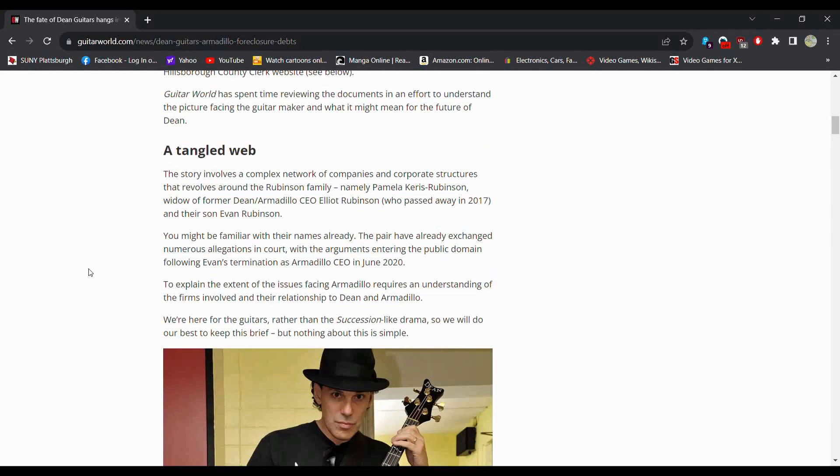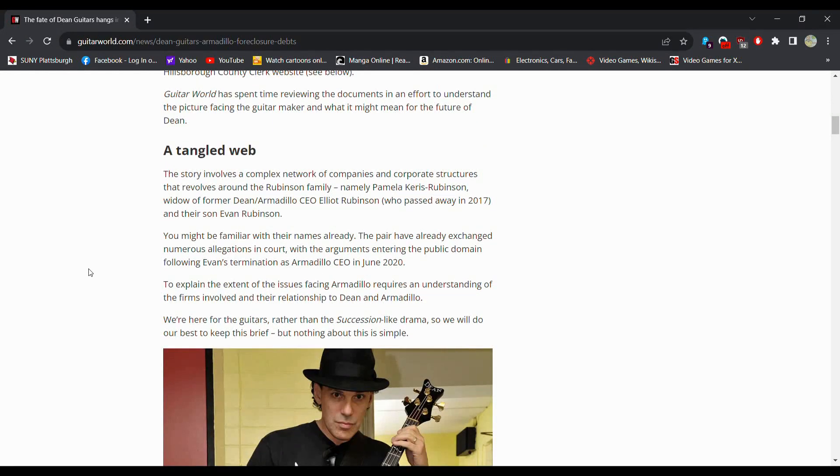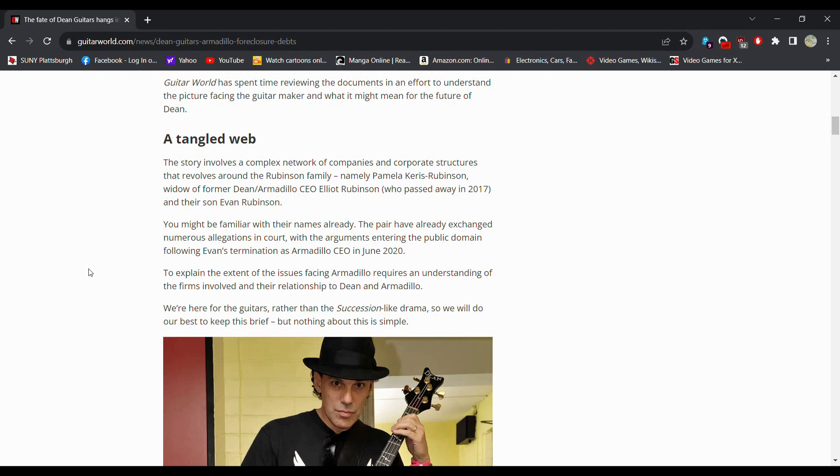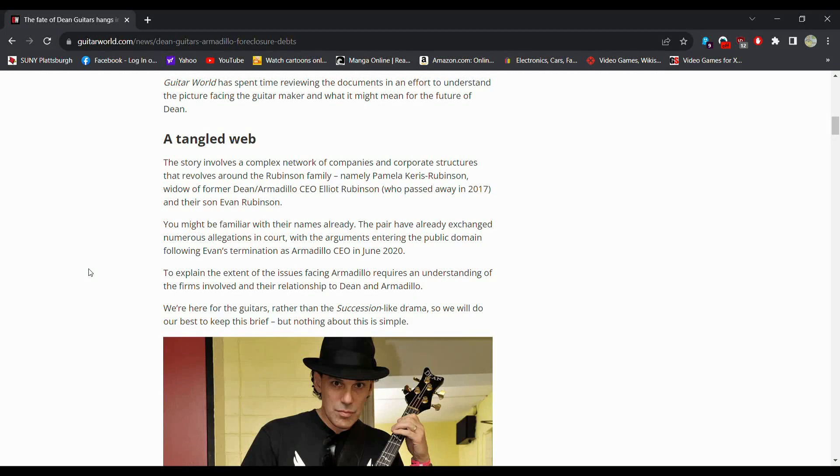So a tangled web. The story involves a complex network of companies and corporate structures. So basically it's like a company that owns a company that owns a company. They revolve around the Rubinson family, namely Pamela Rubinson, widow of the former Dean CEO.